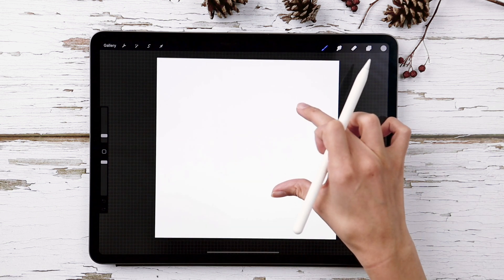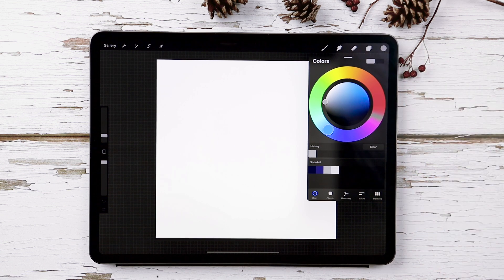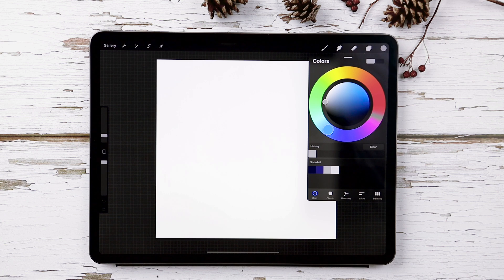I've got this canvas all set up and the colors I'm using are right here — as always, click on the link in the video description and you can download this color palette for free. For this tutorial I'm using two of my own free Procreate brushes: a snowflake stamp brush and a mono weight brush. I'm also using the default soft airbrush that comes with Procreate, and for the lettering I'm using one of my own paid brushes, which I'll share a link to.